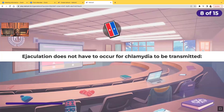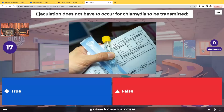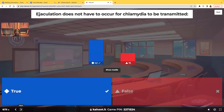True or false? Ejaculation does not have to occur for chlamydia to be transmitted. This is true. You can have sexual contact and the male does not ejaculate, but you can still catch that STD. You can still catch chlamydia.